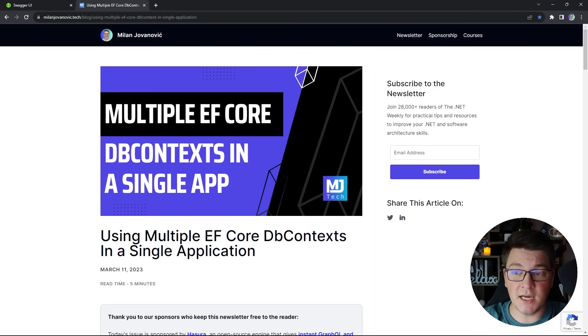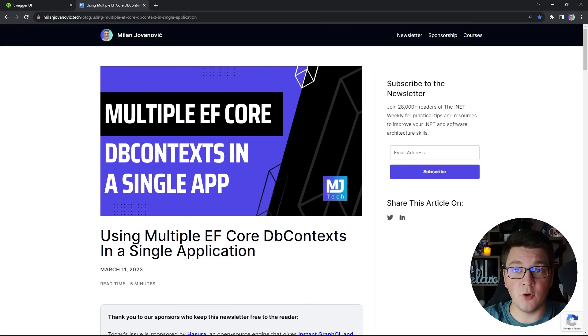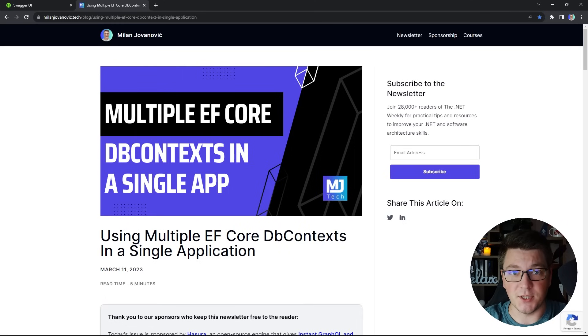I also have a nice article about this topic on my website — I'll leave the link in the description. If you got value out of this video, make sure to smash the like and subscribe buttons, and until next time, stay awesome.